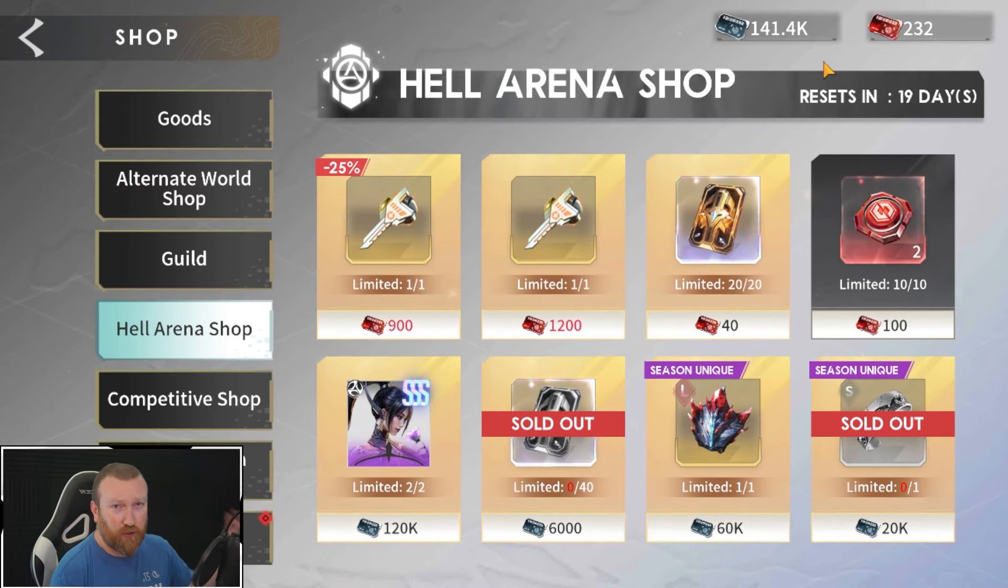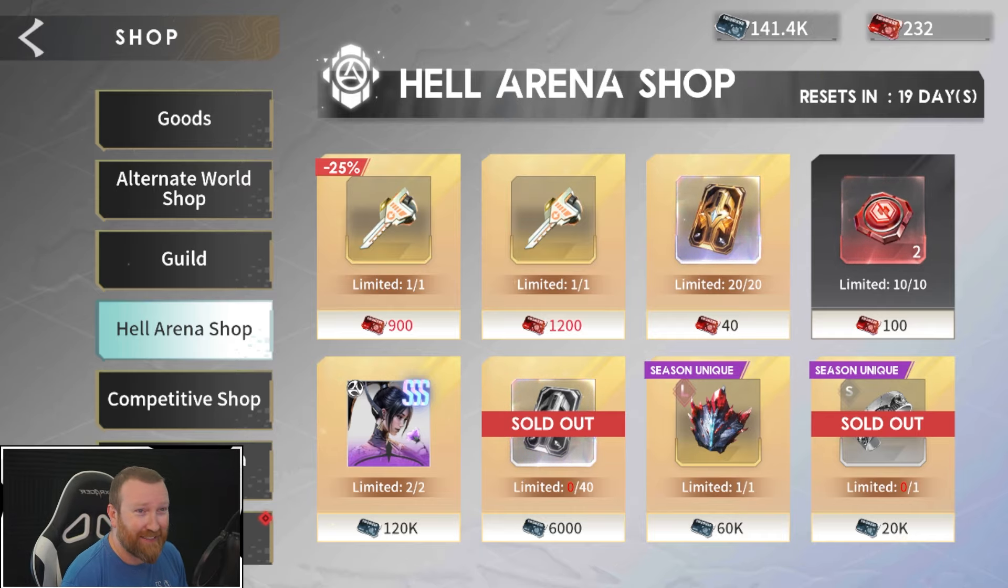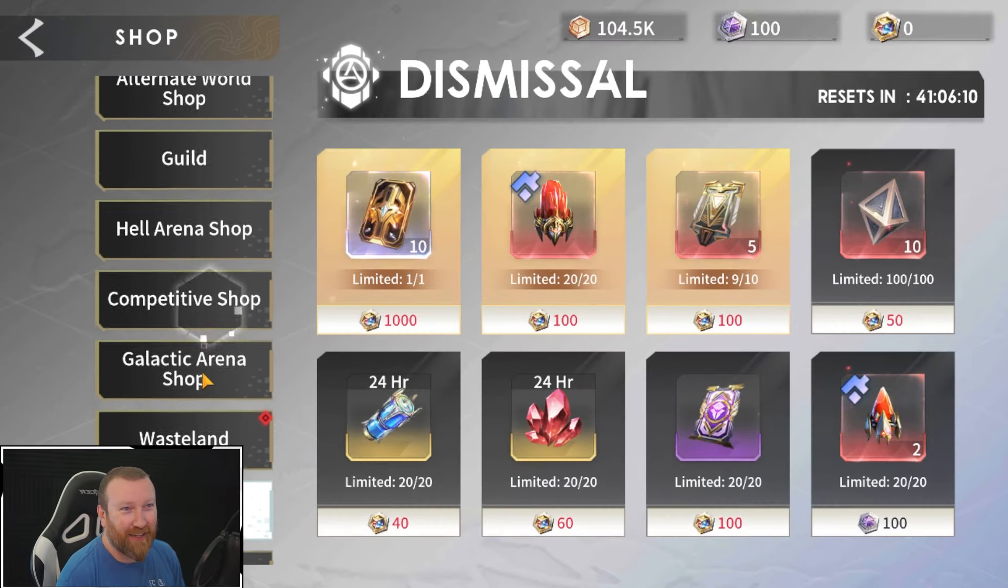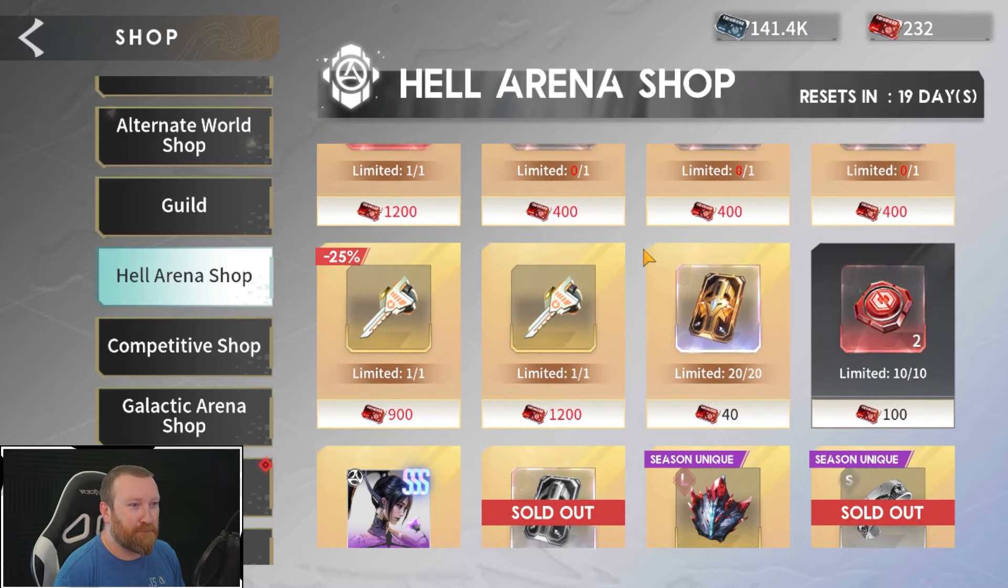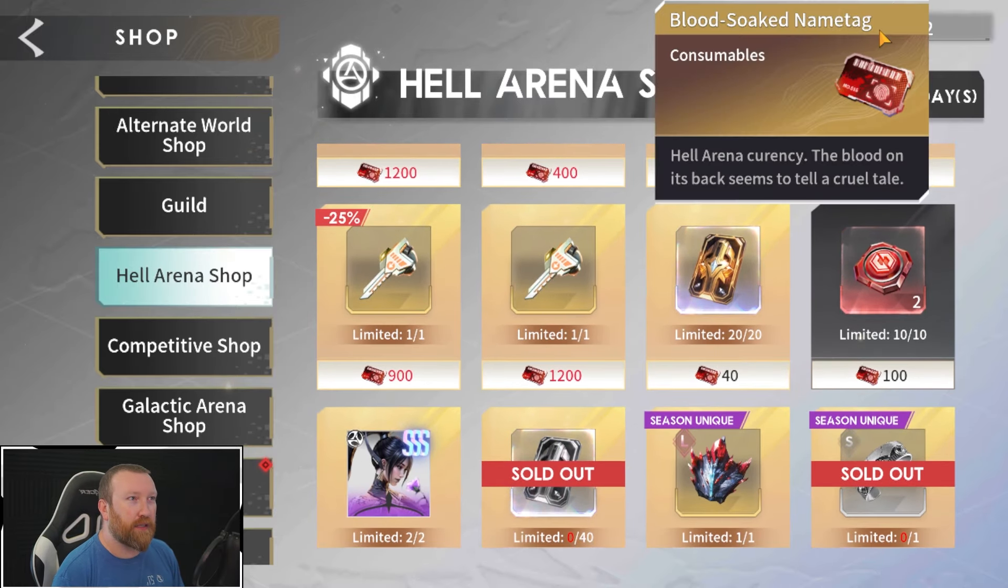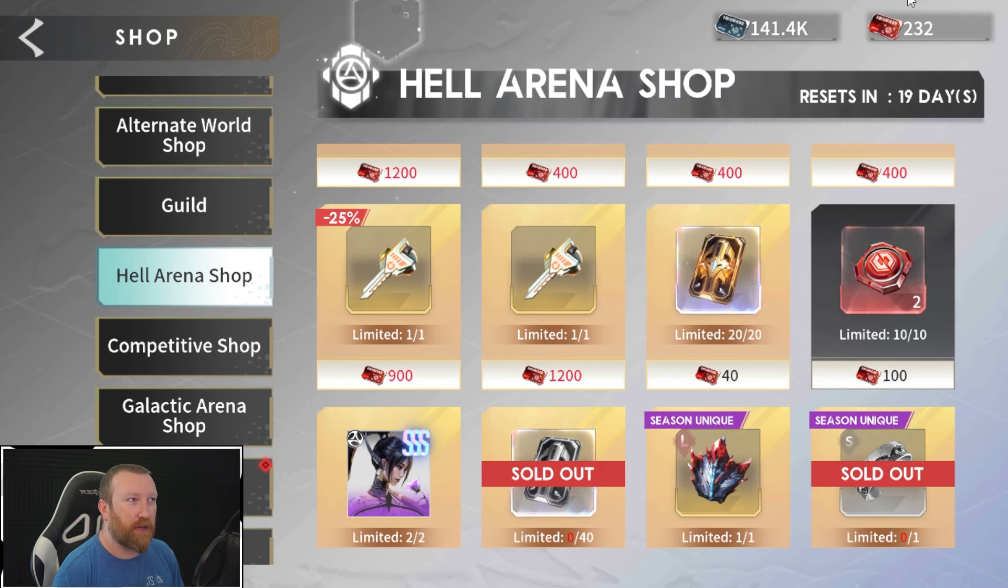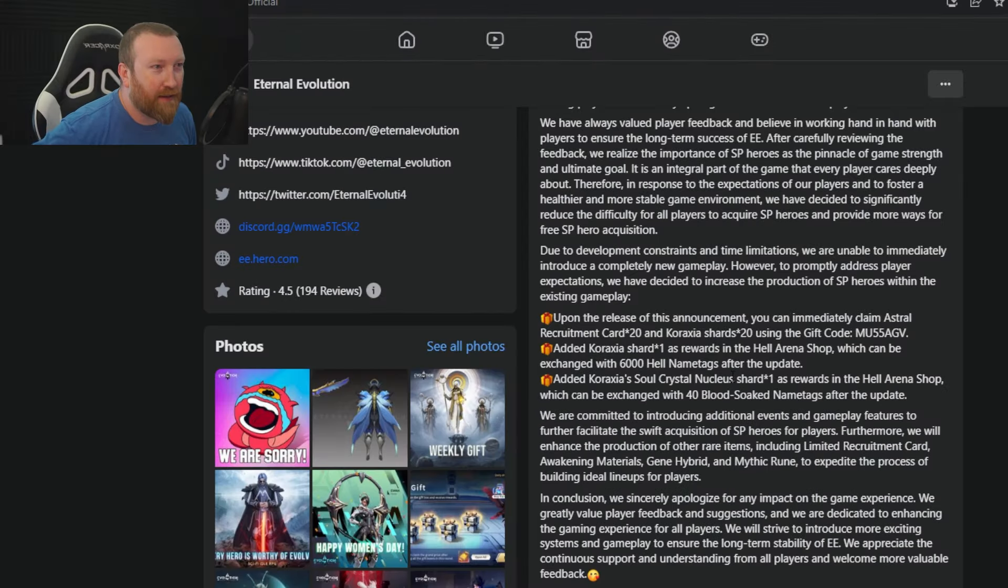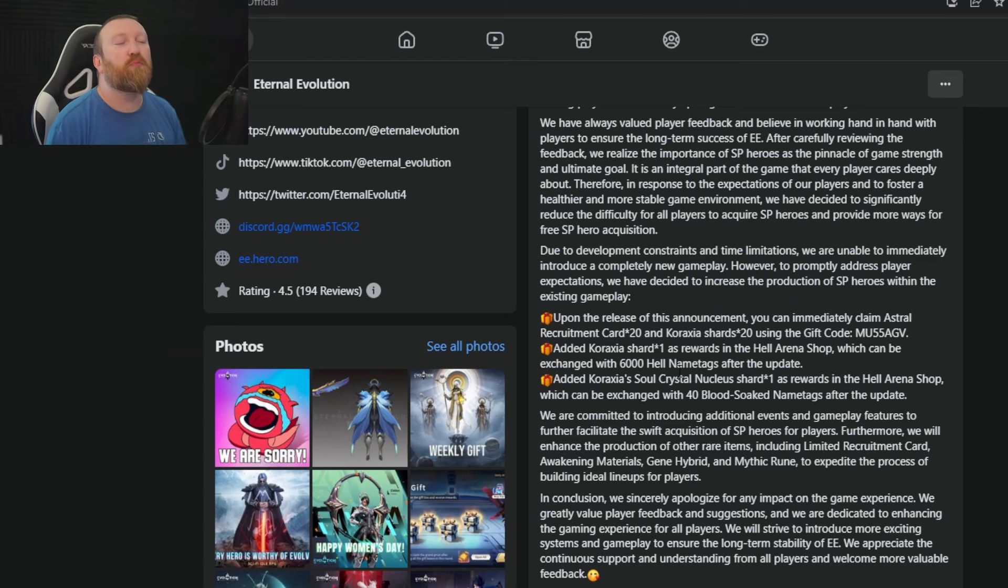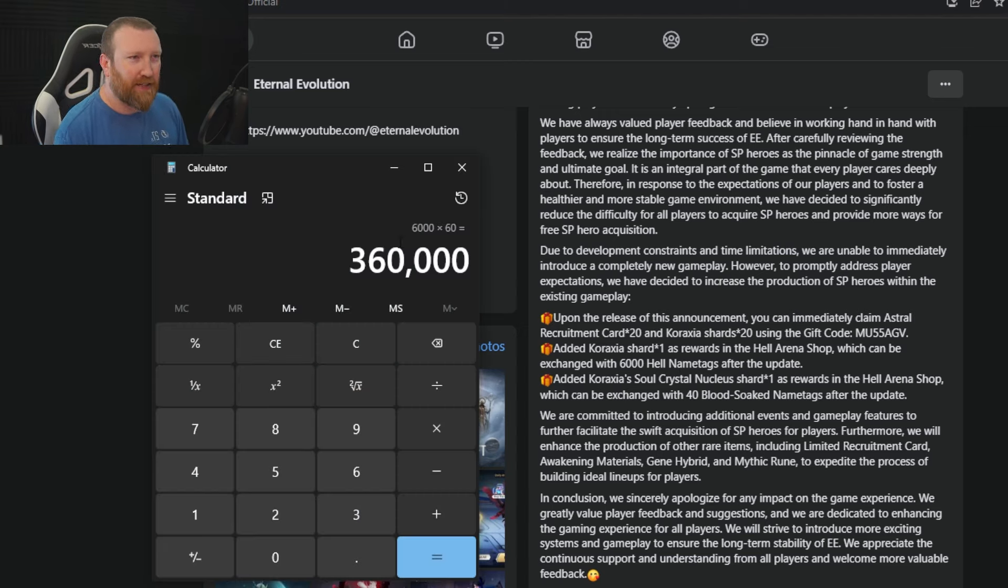If we come over here to the Hell Arena Shop, I don't know if that really helps too much. I guess it does because like me, I'm sitting on an additional 141, which I guess I'll probably convert these into Caraxia shards just to get a full Caraxia to then use it in the dismissal shop. I guess, oh man, this is so bad. Oh wait, hold on, is it Blood Soaked or Hell Name Tags? Oh, I did not even think about that. Hell Name Tags, okay, that's not bad then.